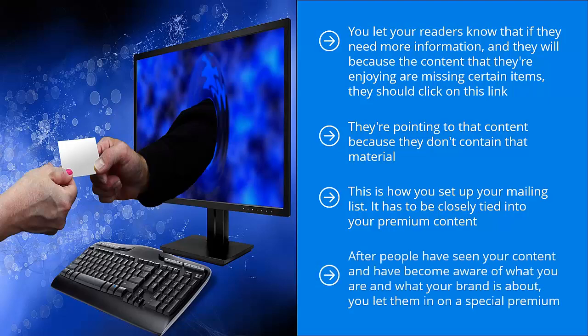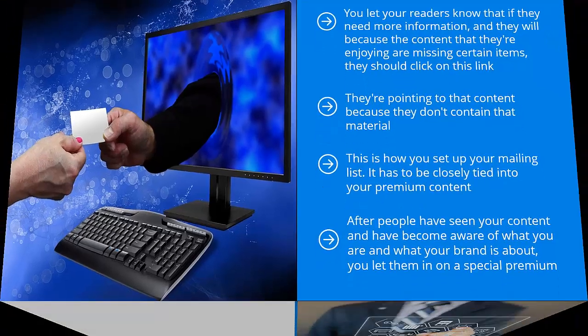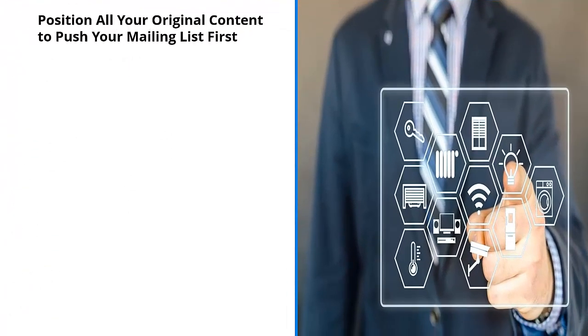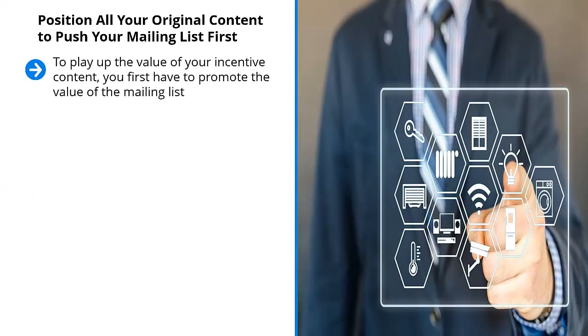After people have seen your content and have become aware of what you are and what your brand is about, you let them in on a special premium. This is a special deal that other people who haven't accessed your brand have no idea about. Position all your original content to push your mailing list first.